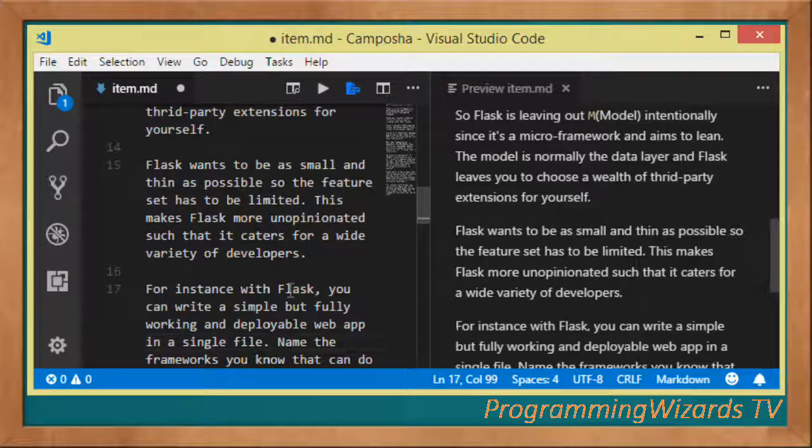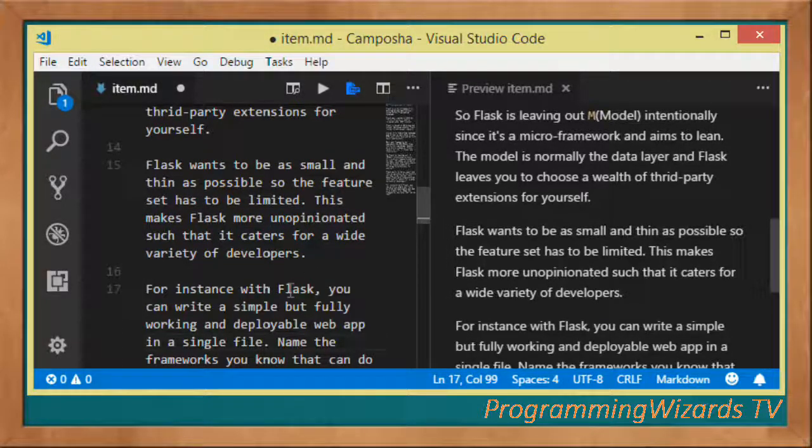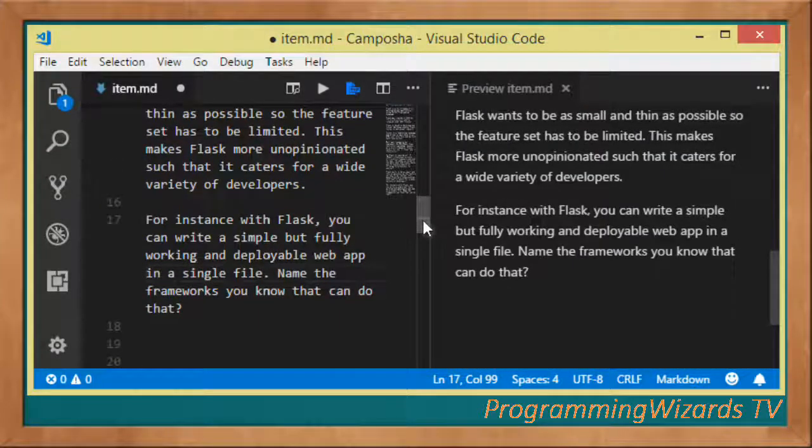For instance, with Flask you can write a simple but fully working and deployable web app in just a single file. Normally with the majority of web frameworks you can't do that. You normally have to make a couple of configurations and installations just to have your web app running.